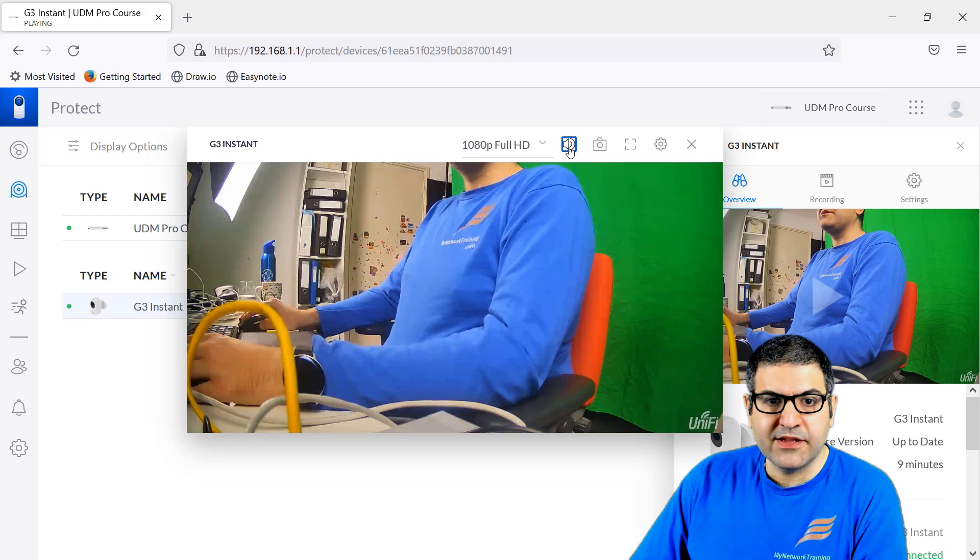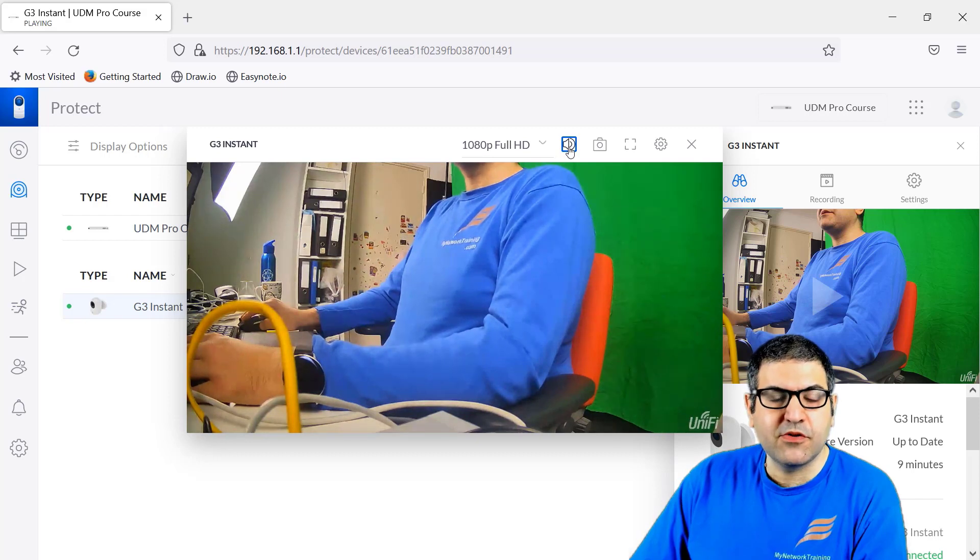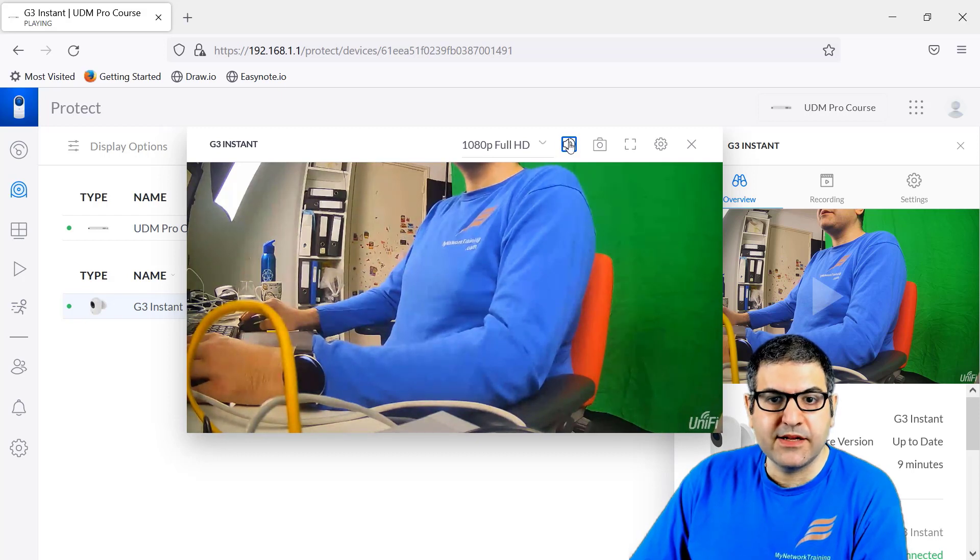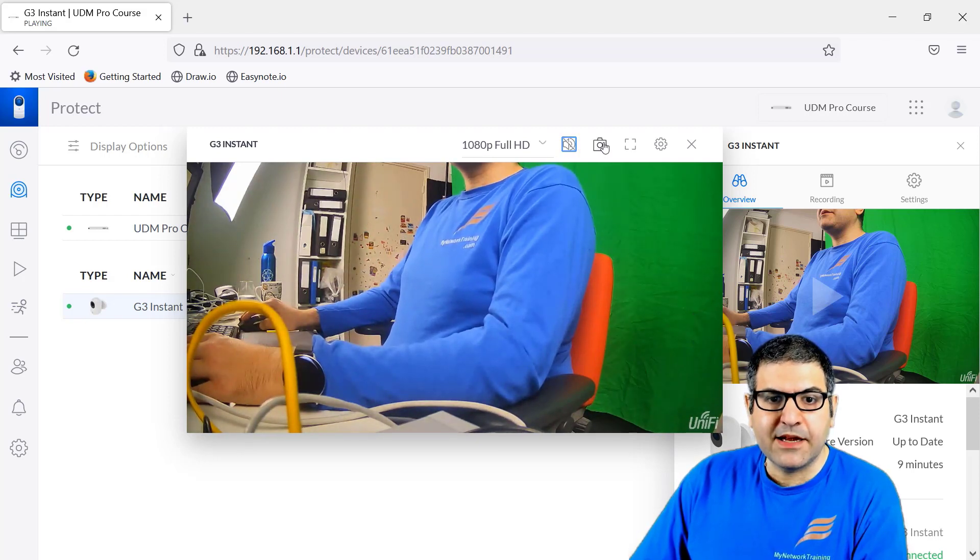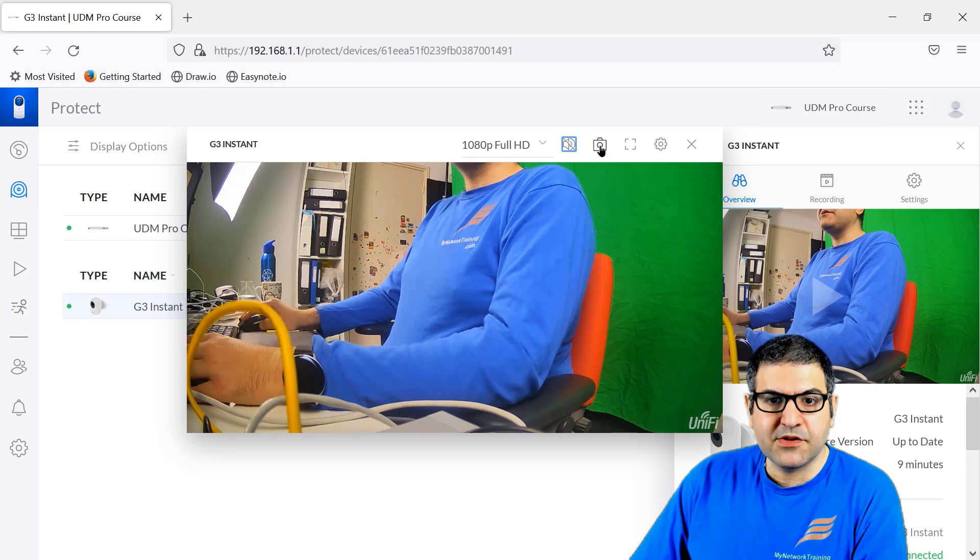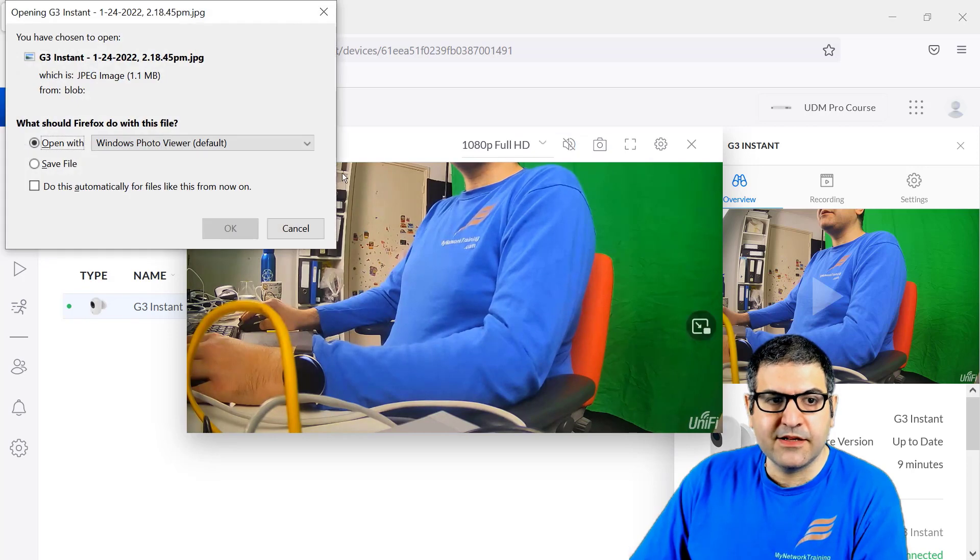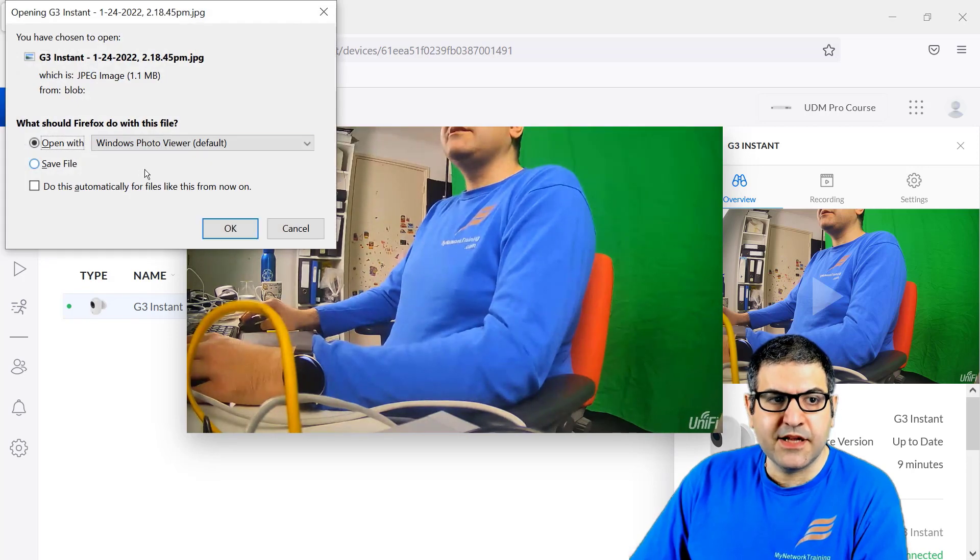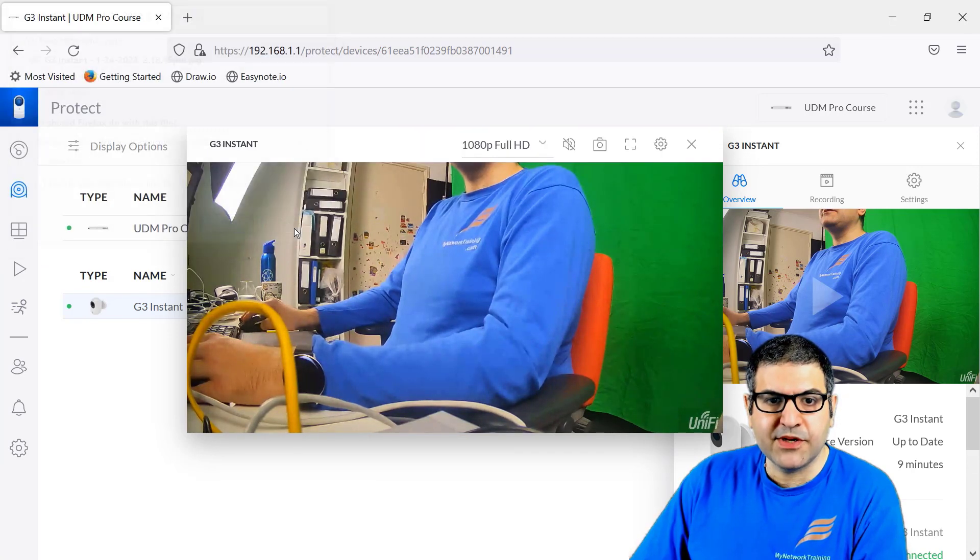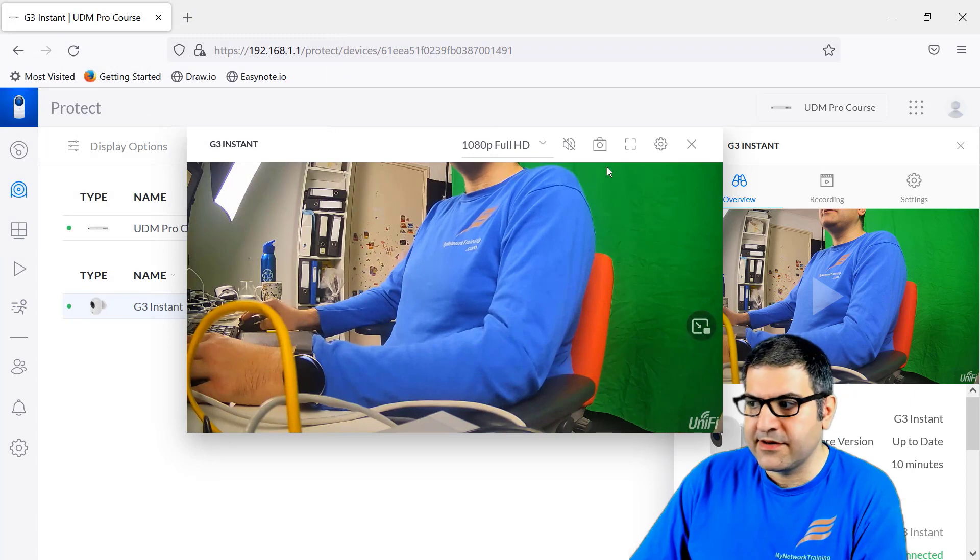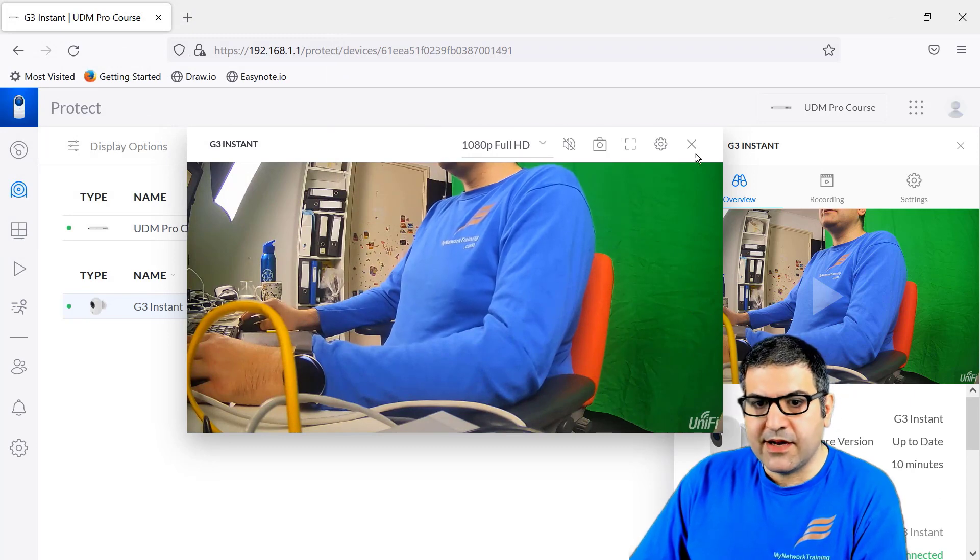So if you want that this to record also the audio, you can enable it. And here you can disable it. Here you can take pictures. So if you just click on it, then this takes a picture of what you have over here.